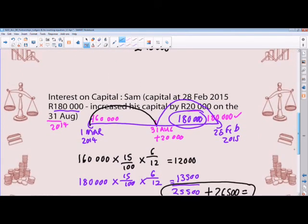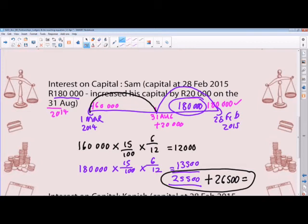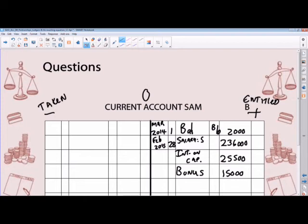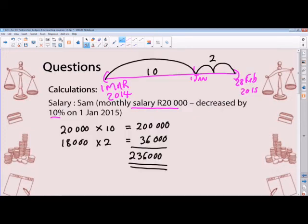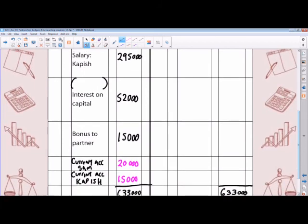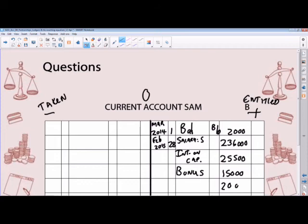Sam is also entitled to a bonus of 15,000 — he was the only partner entitled to the bonus. That completes his primary distribution: salary, interest on capital, and bonus. Now for his remaining profit from the appropriation account — Sam's share was 20,000. So 20,000 is entered, coming from appropriation.